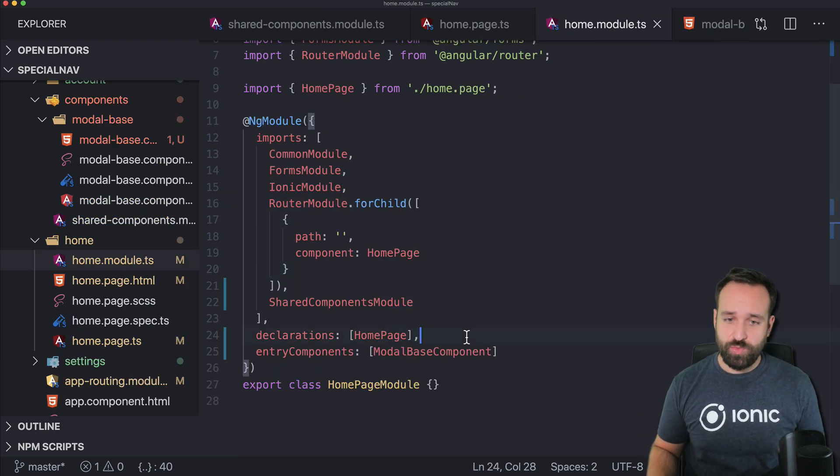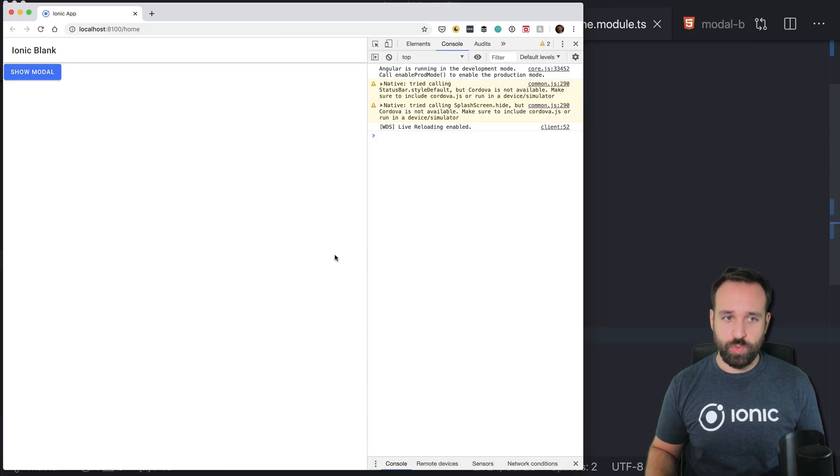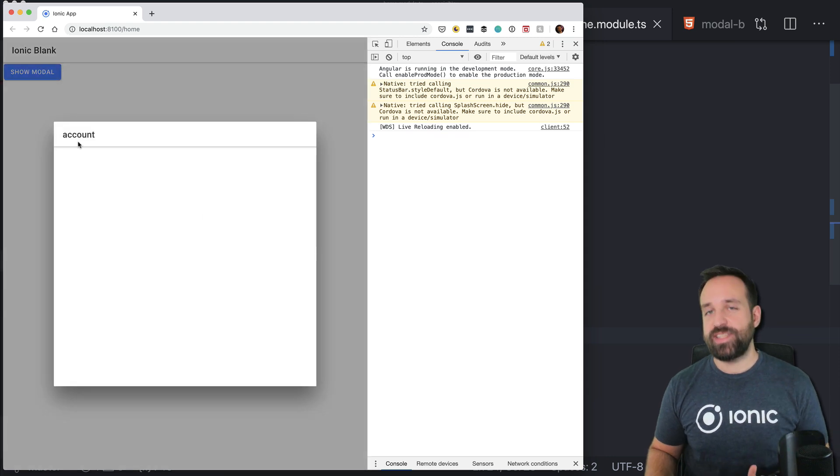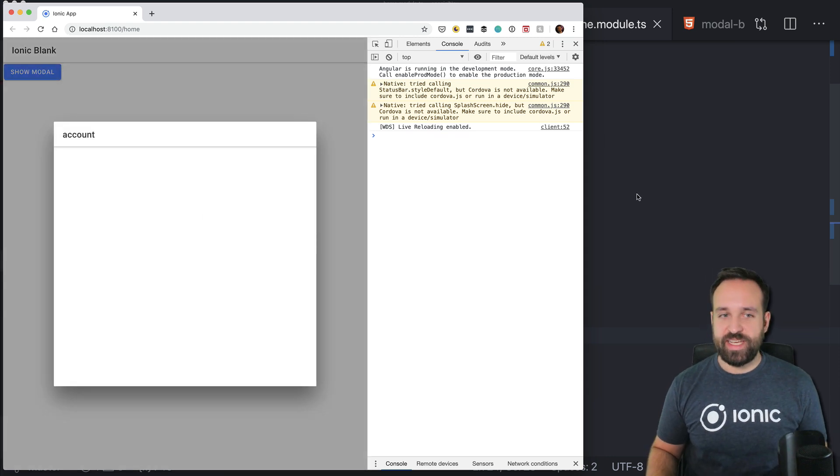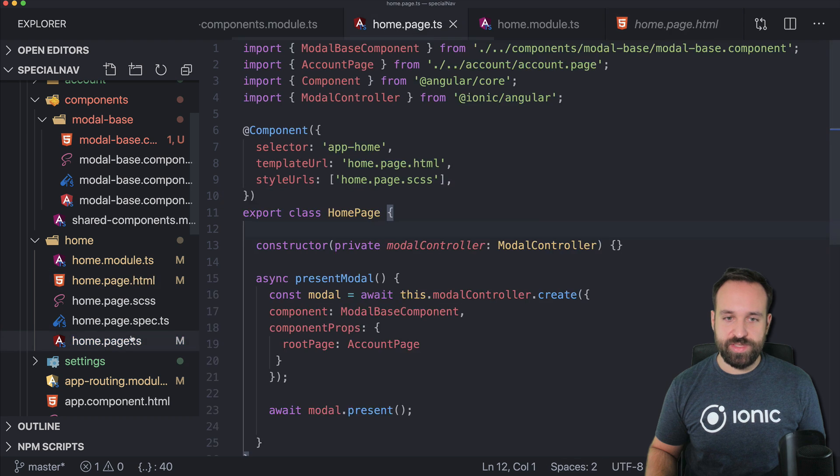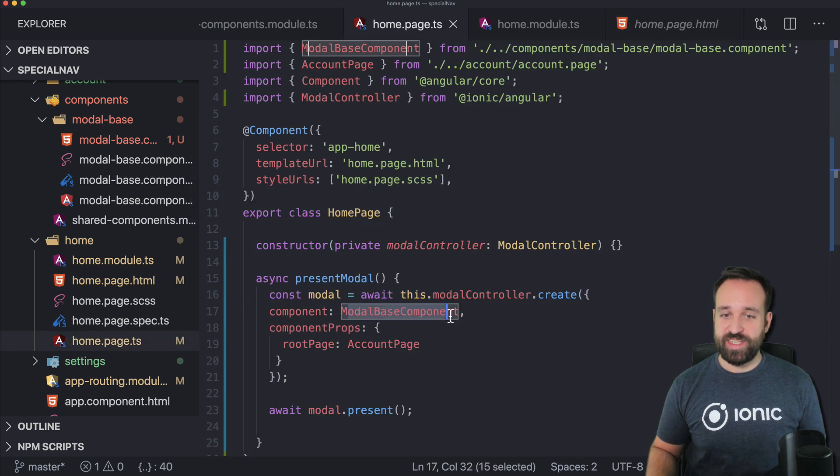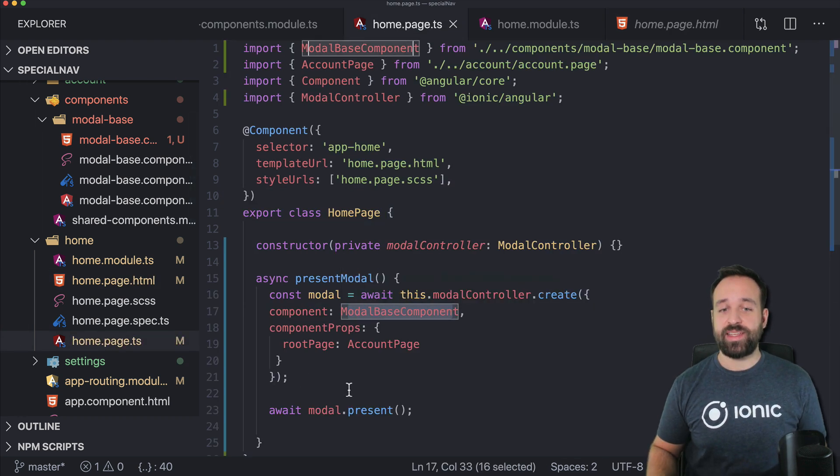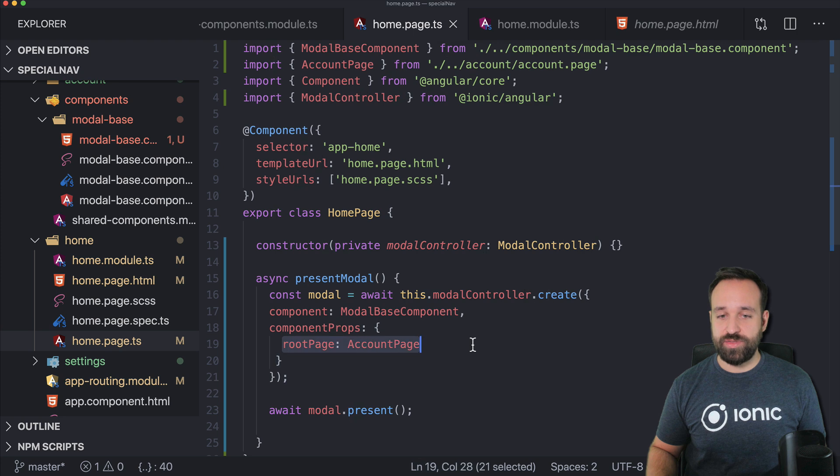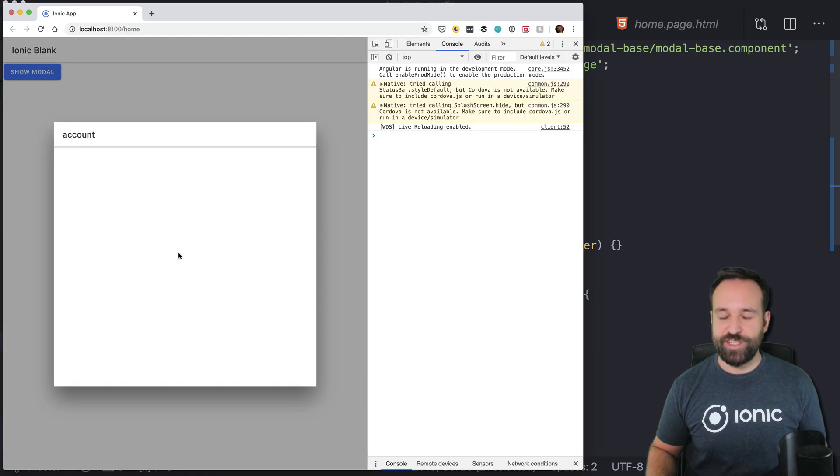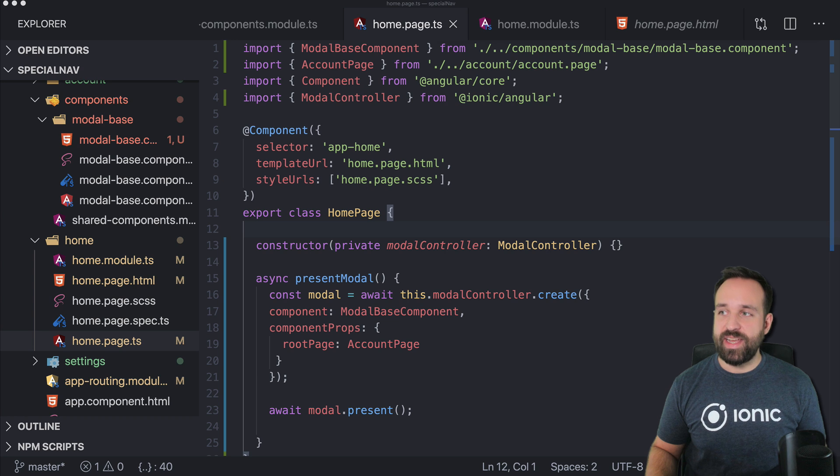well as I said a simple reload works wonders and now it works again. It is looking the same like before but if you look closer at it you see that we're presenting the modal base component and this one loads the account page so now we have our own navigation stack in here